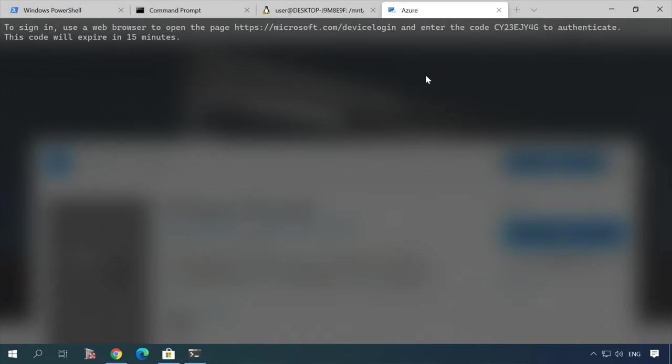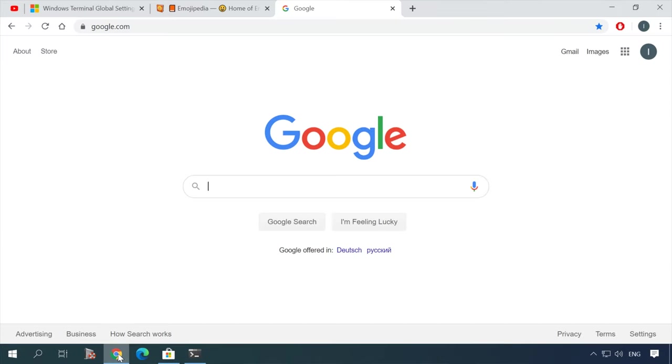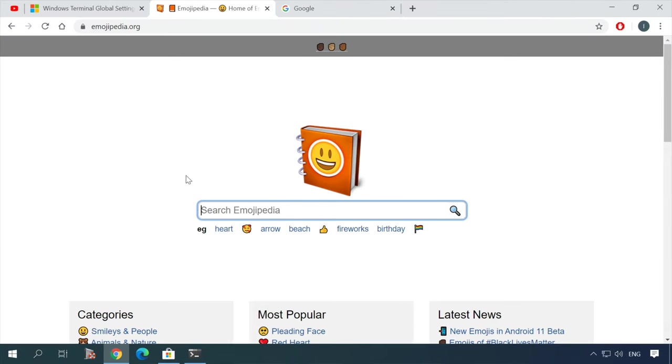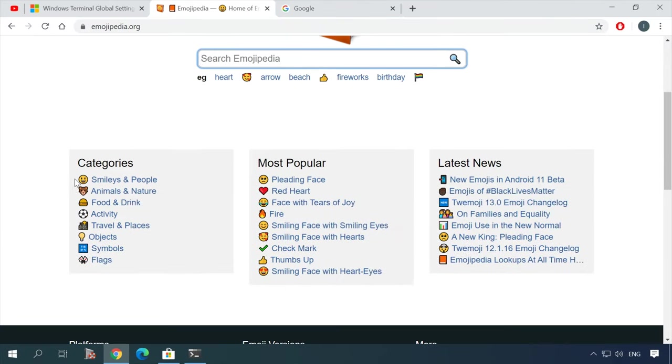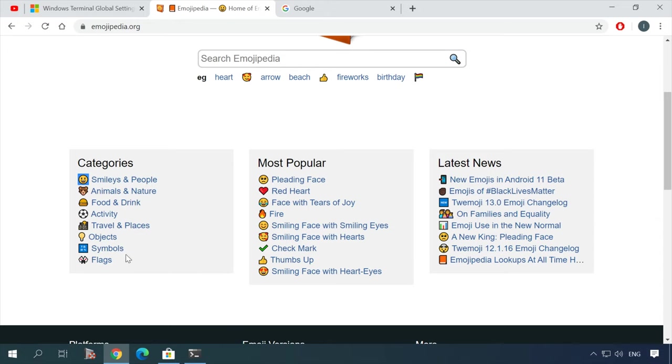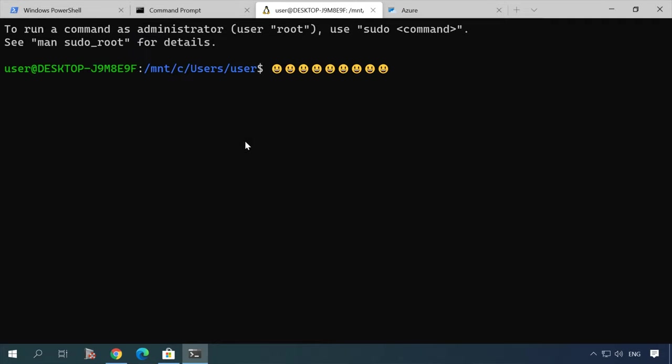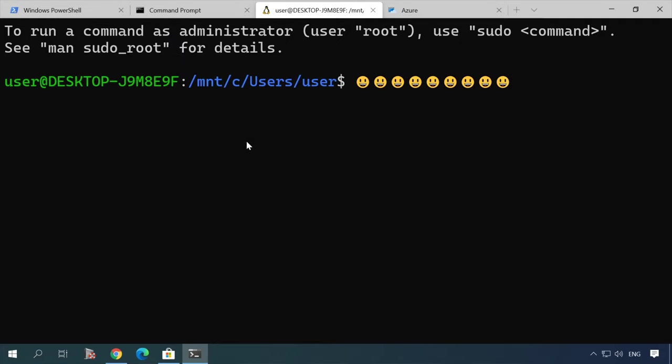In the new terminal, you can even find emoji. Just copy and paste it here. Text scaling is supported as well.